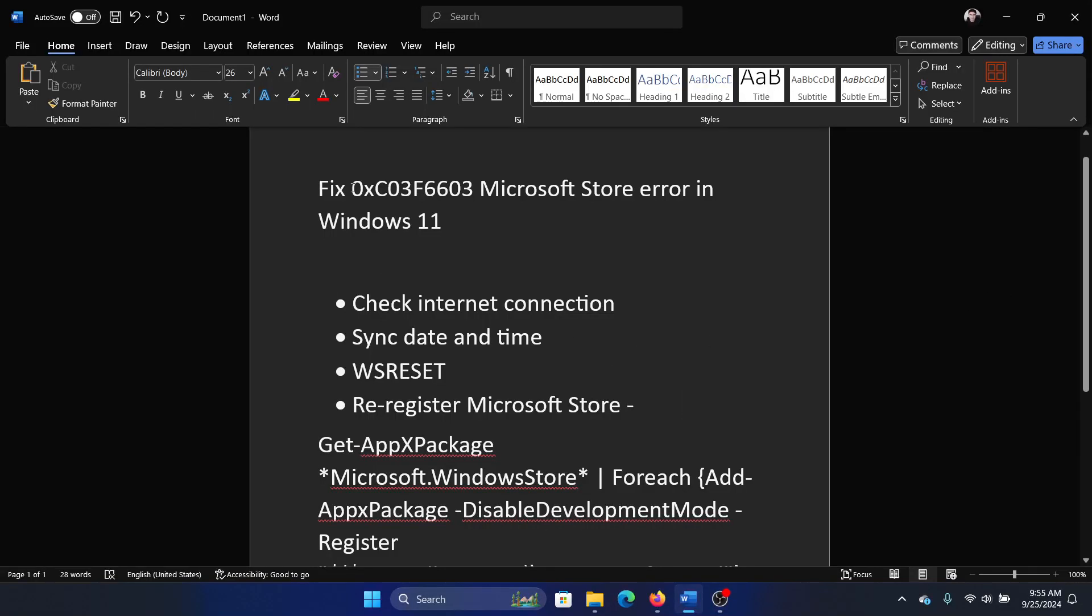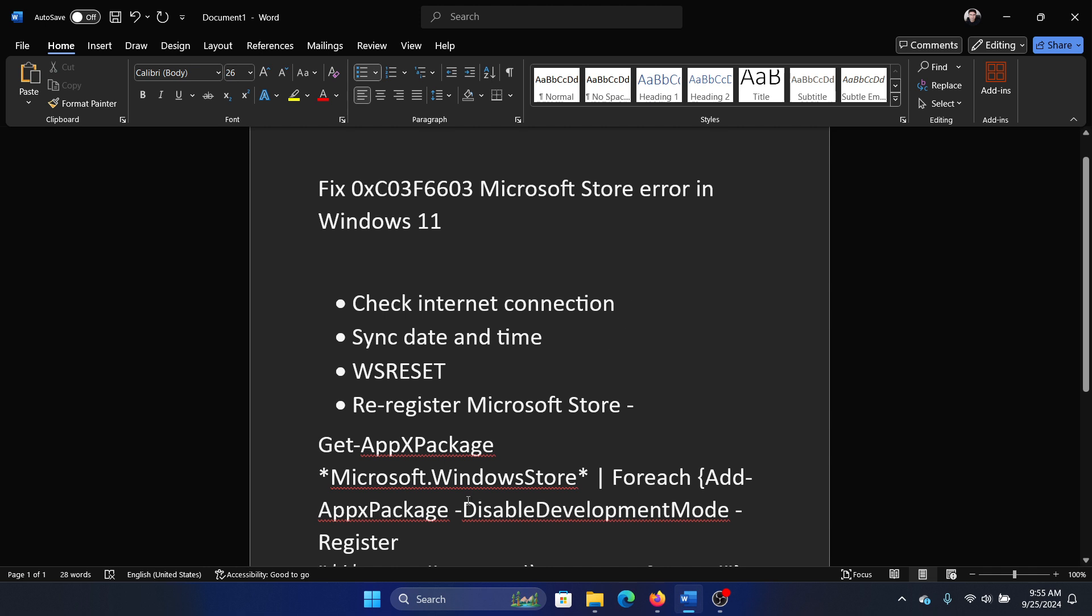Hey friends, if you encounter the error 0xc00f6603 while trying to access or download apps from the Microsoft Store, please watch this video. I will guide you through the resolutions. The first solution is to check the internet connection.